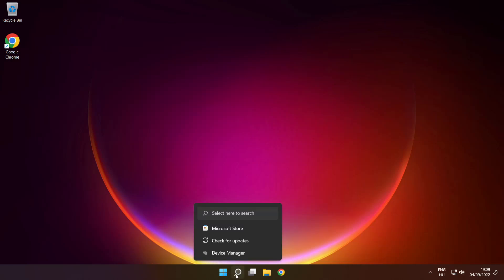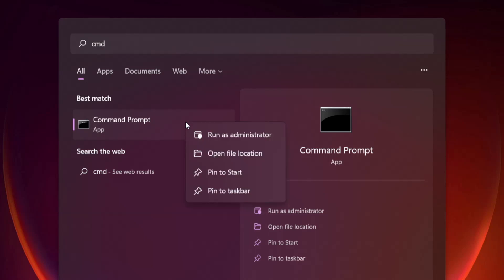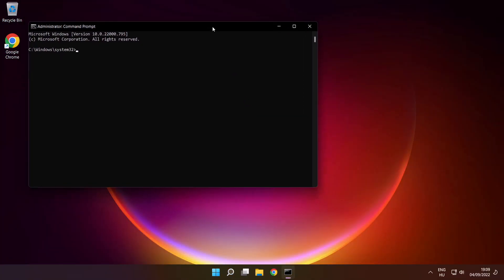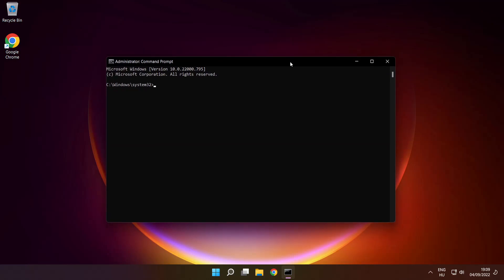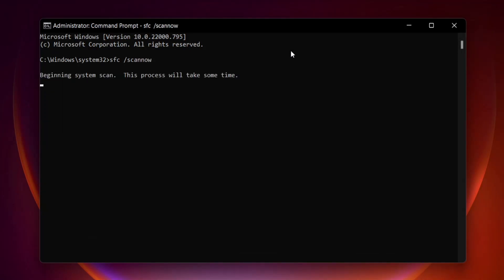Click the search bar and type CMD. Right-click Command Prompt and click Run as Administrator. Type SFC /scannow and press Enter. Wait for the scan to complete.